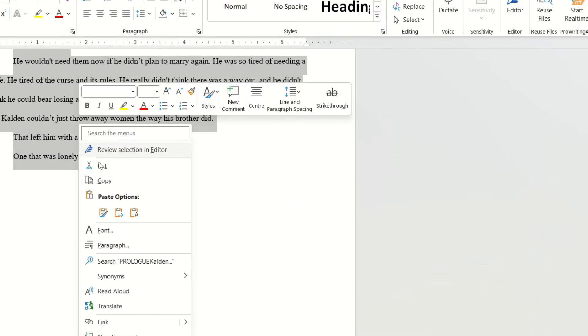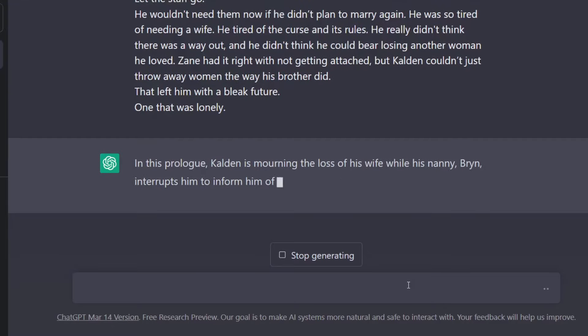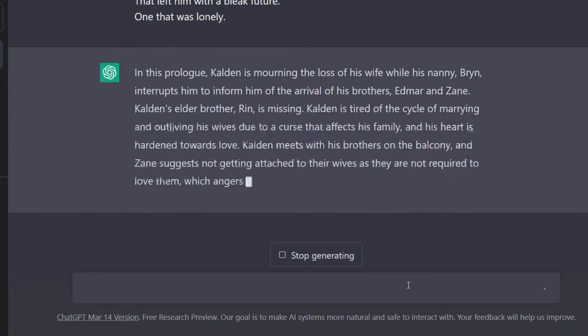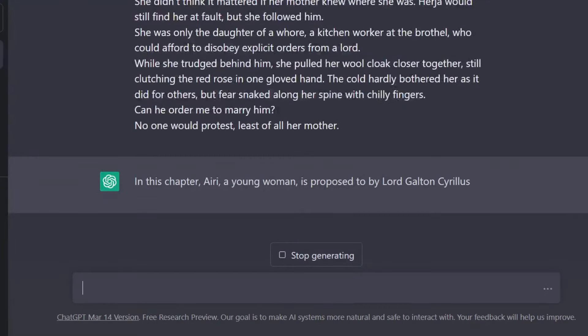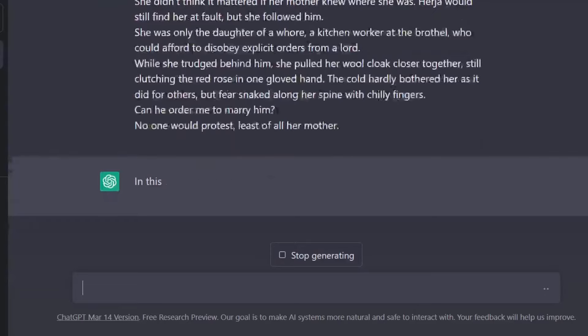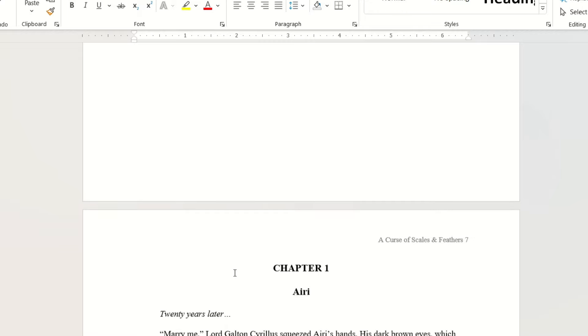First, I plugged in my prologue. And while it needs refining, it was decent. Then I plugged in chapter one. But hold on, let me back up a little bit here.